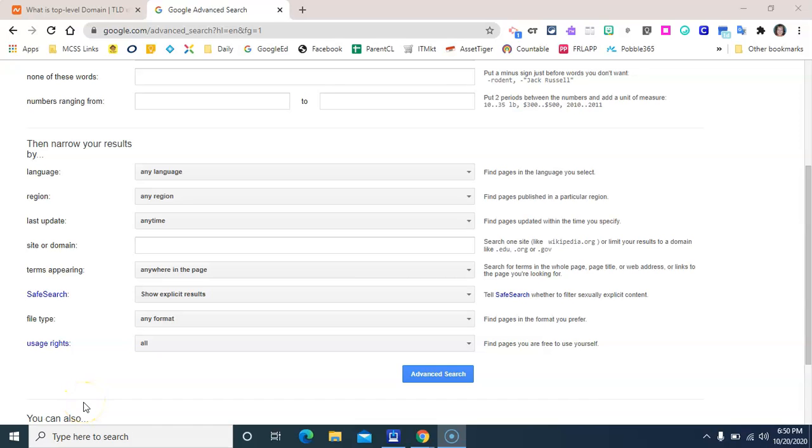In this video I'm going to explain how to use the site or domain filter on the advanced Google search page to refine your search results. But first, it's necessary to understand what a top level domain is.